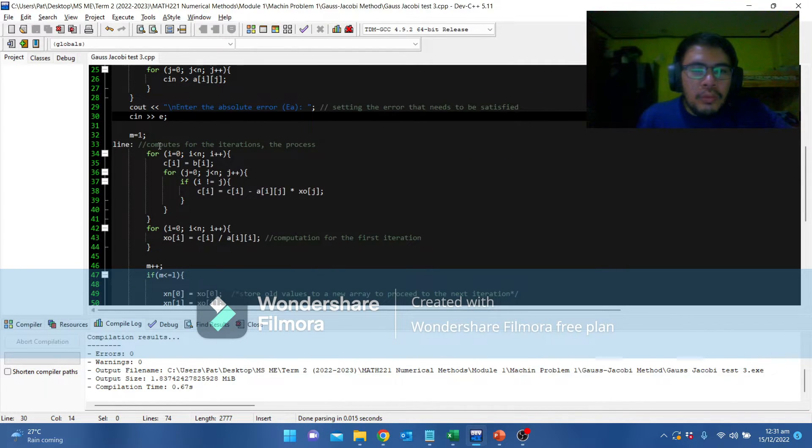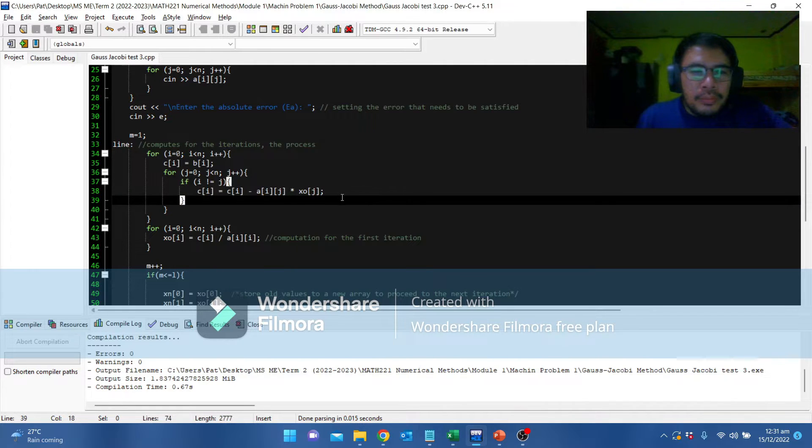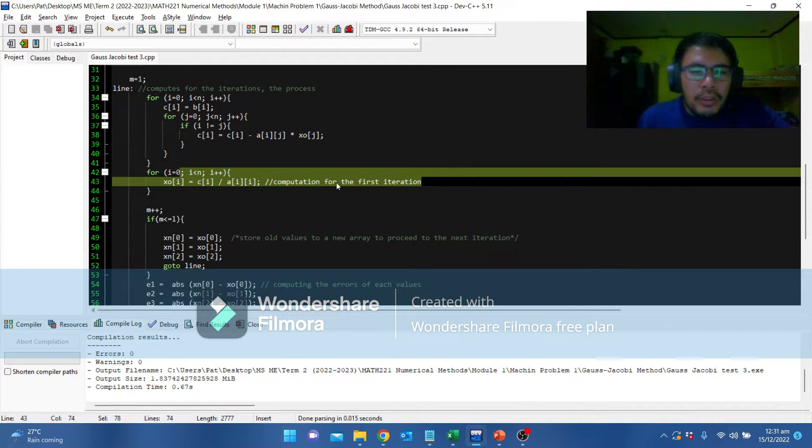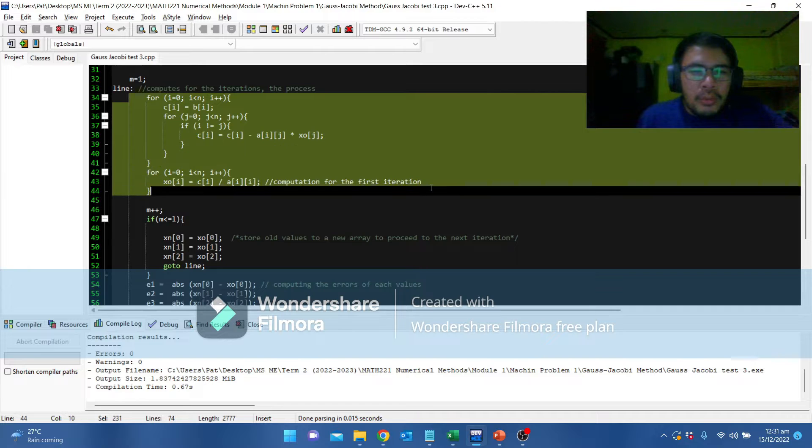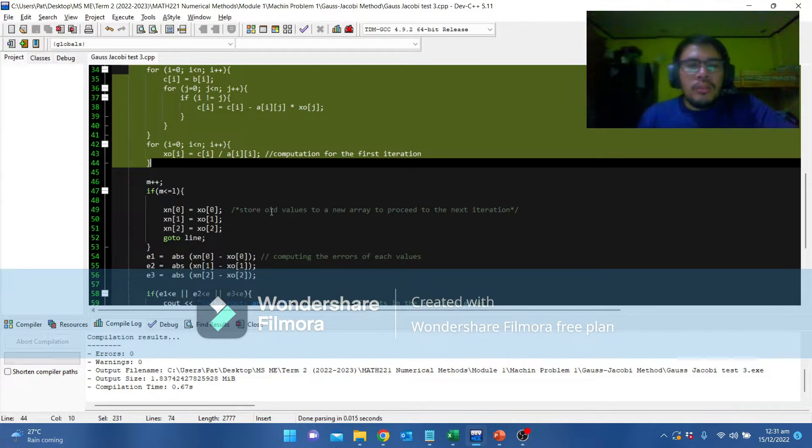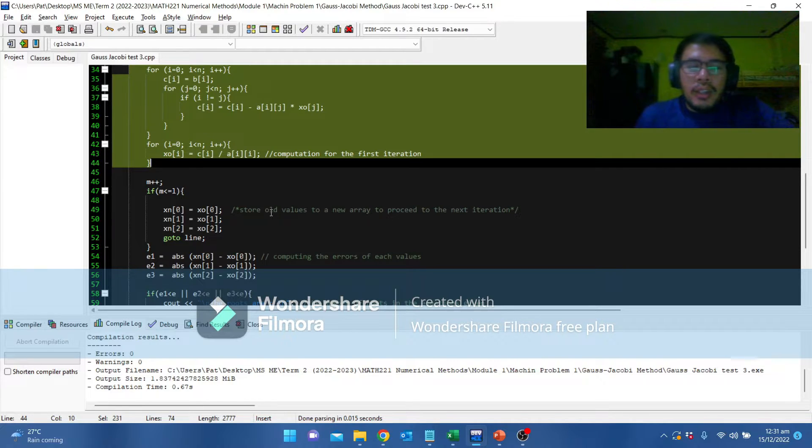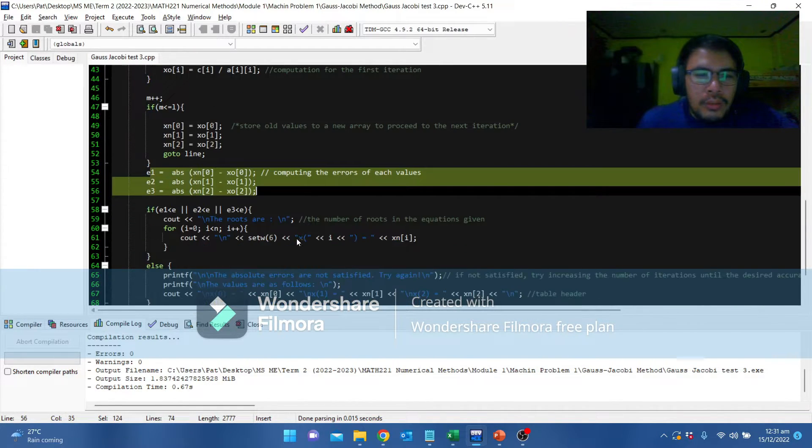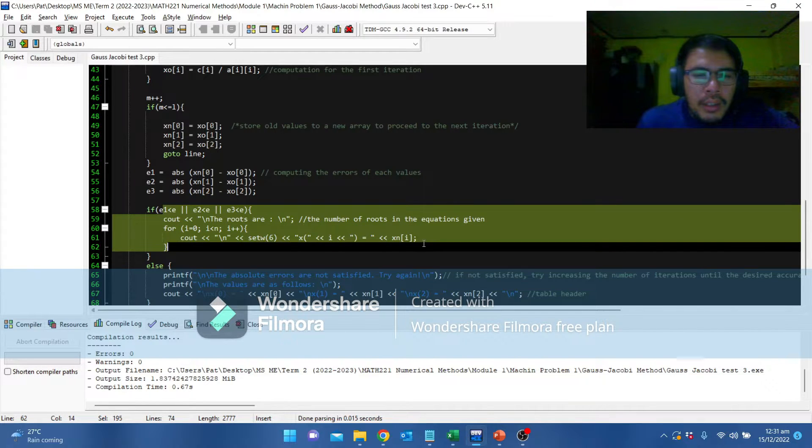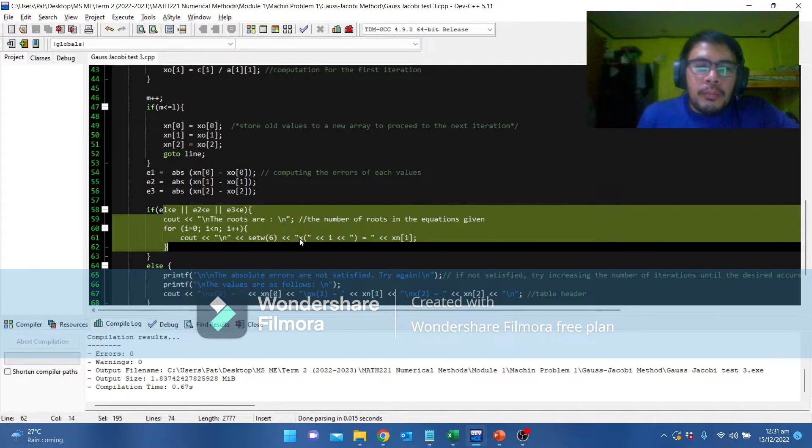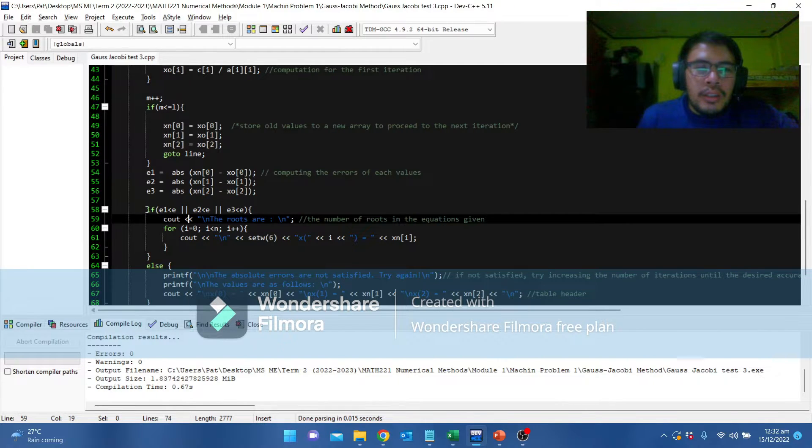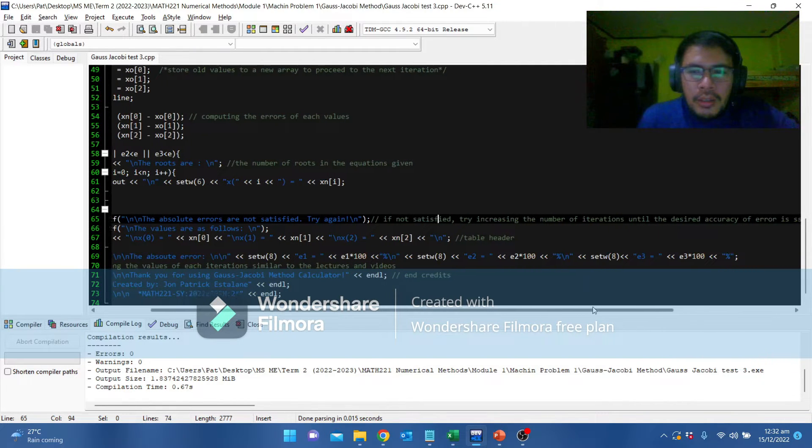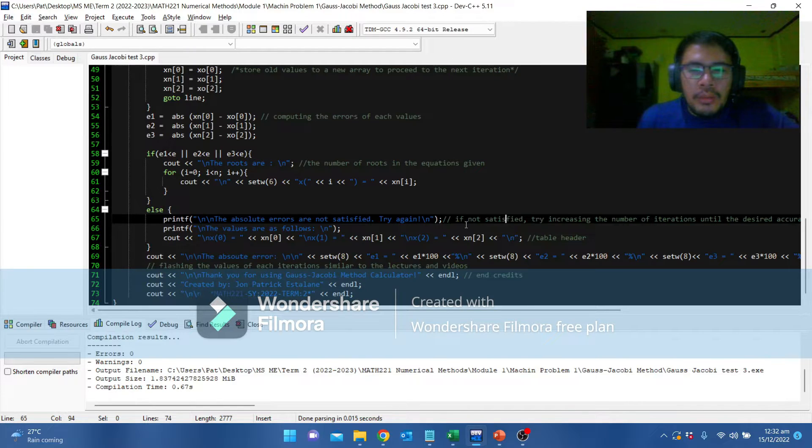This one computes for the iteration. And this is the process of computation. And this one is the computation for the first iteration. Once all the iterations are computed, the program will store the new values to a new array to proceed to the next iteration until the iteration number was satisfied. If not satisfied, try increasing the number of iterations until the desired accuracy of error is satisfied. We are going to try this one.